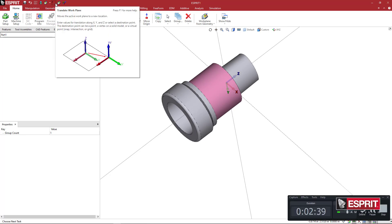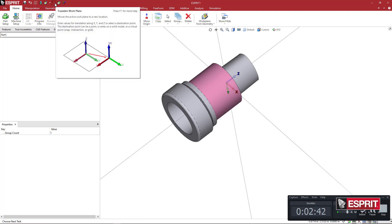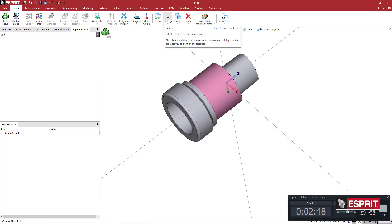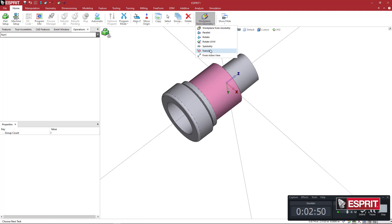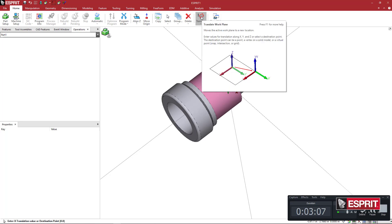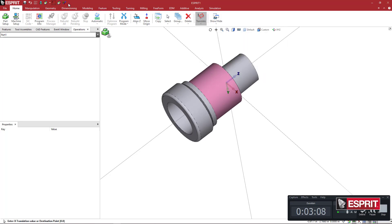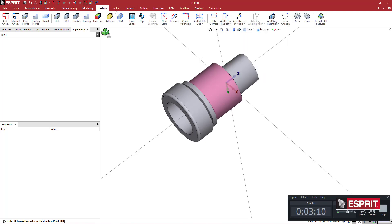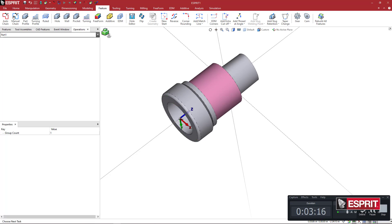So we have a quick access toolbar here, and I have the Translate Workplane set up here. And how did I do that? You can come here and come to any icon in Esprit and just right-click on one of the icons that you want to... After it's been activated, you can just right-click and say Add to Quick Access Toolbar. So this is accessible now from here or from here. So if I was on a different toolbar, I could just come right up to here and then select the highlighted center of the face of this tool holder.